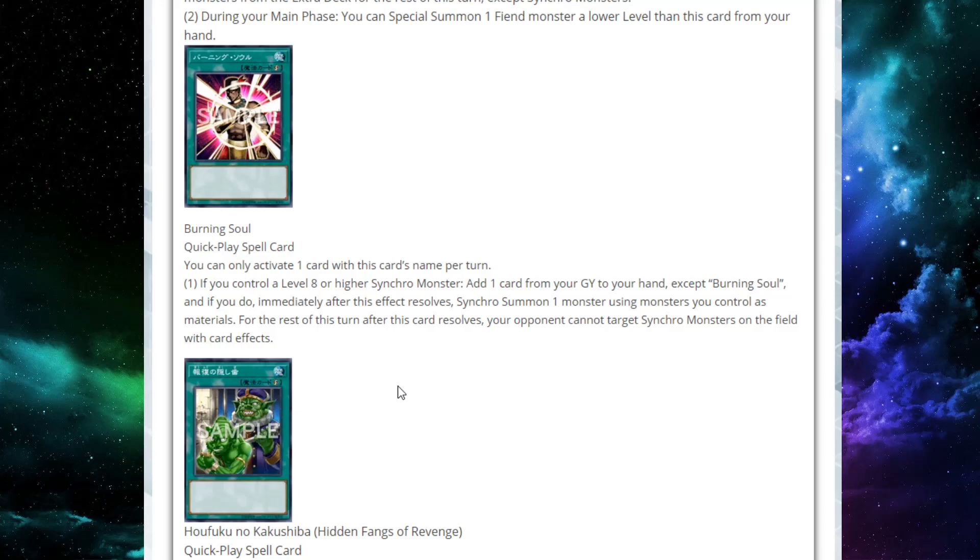Moving on, we have Burning Soul, a quick play spell card that you can only activate one with its name per turn. If you control a level 8 or higher Synchro monster, add one card from your graveyard to your hand. And if you do, immediately after this effect resolves, Synchro summon one monster using monsters you control as materials. For the rest of this turn, after this card resolves, your opponent cannot target Synchro monsters on the field with card effects.